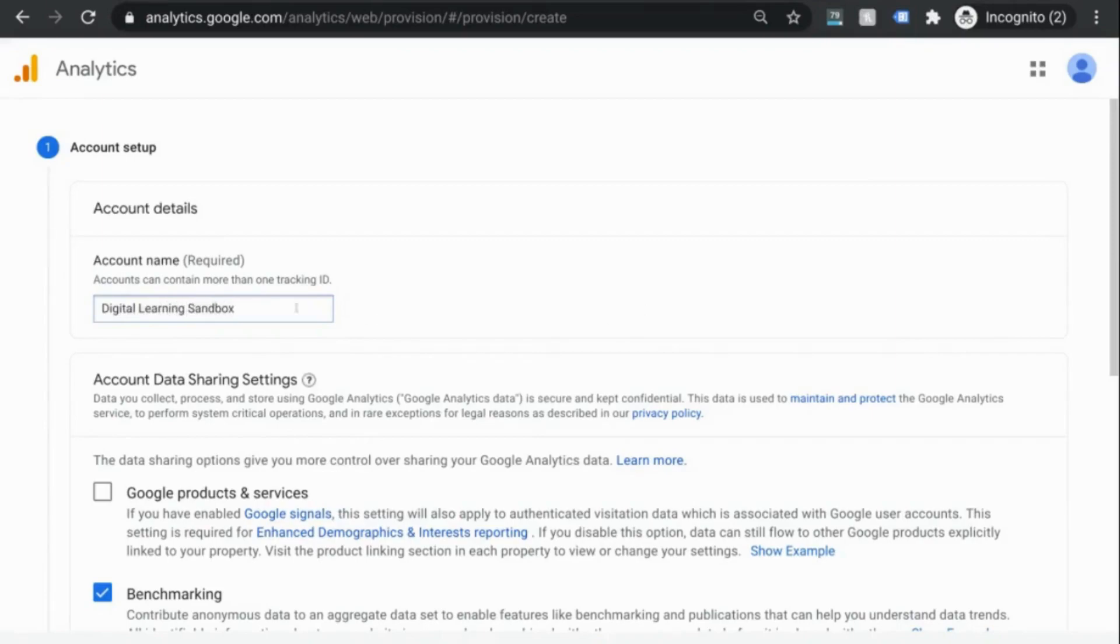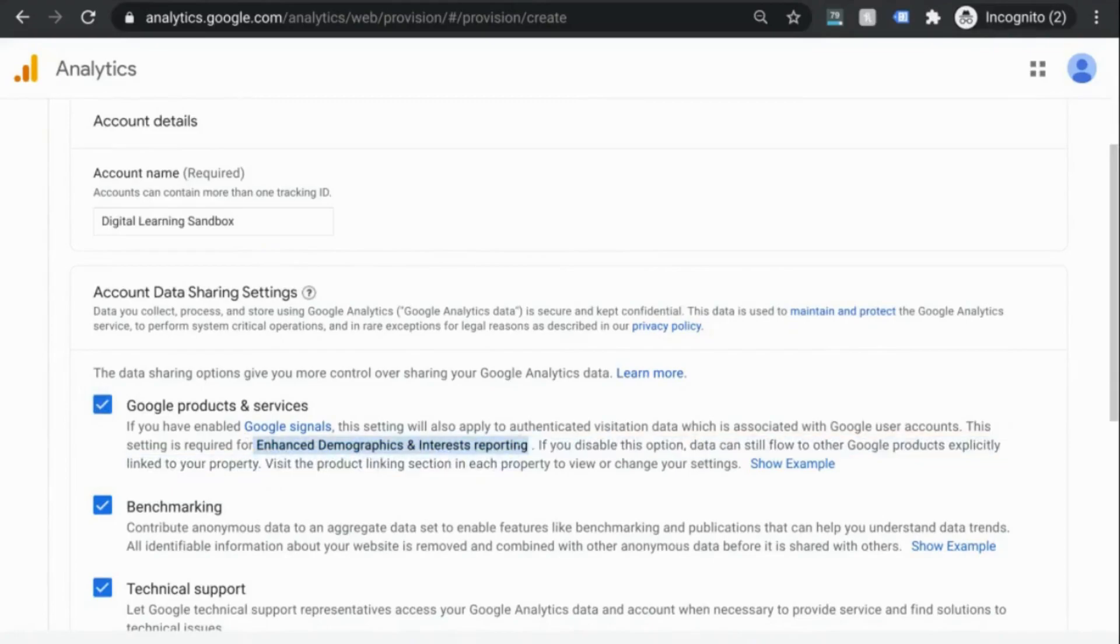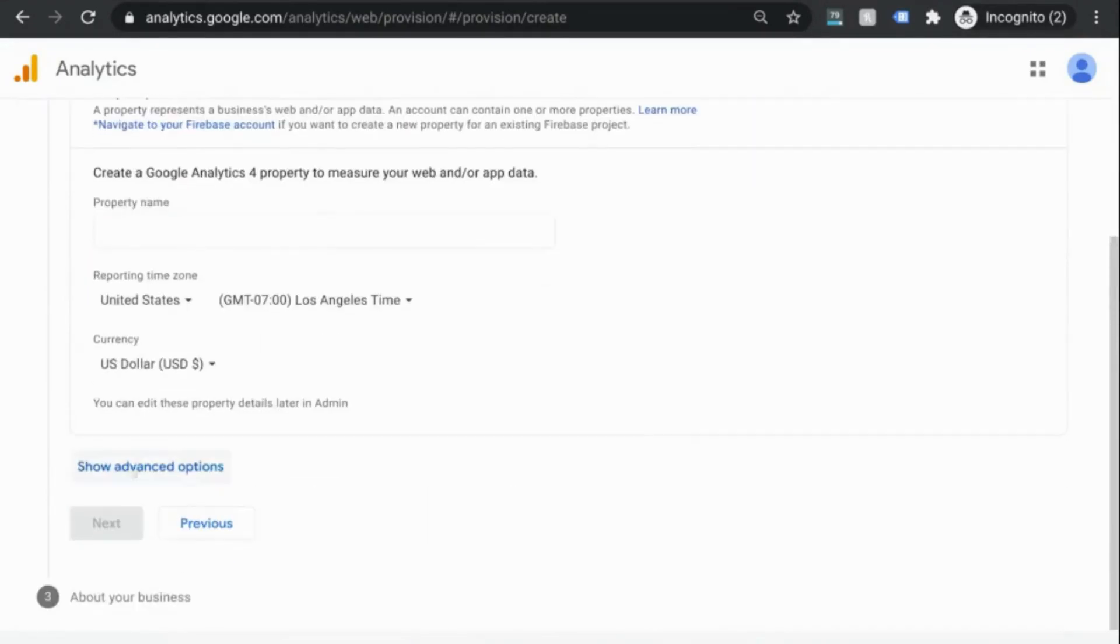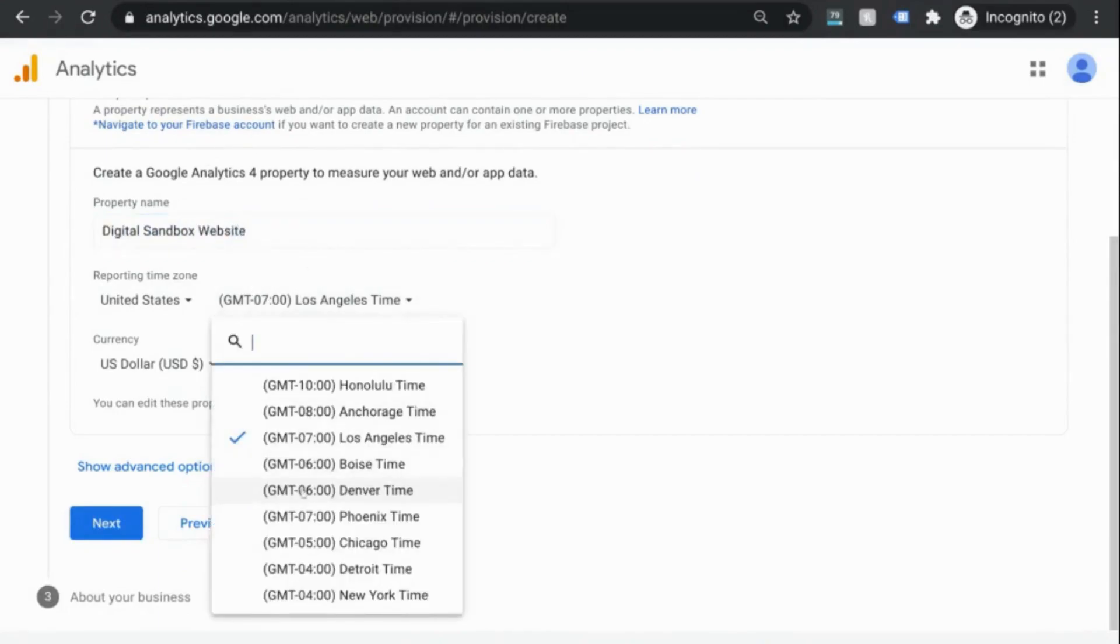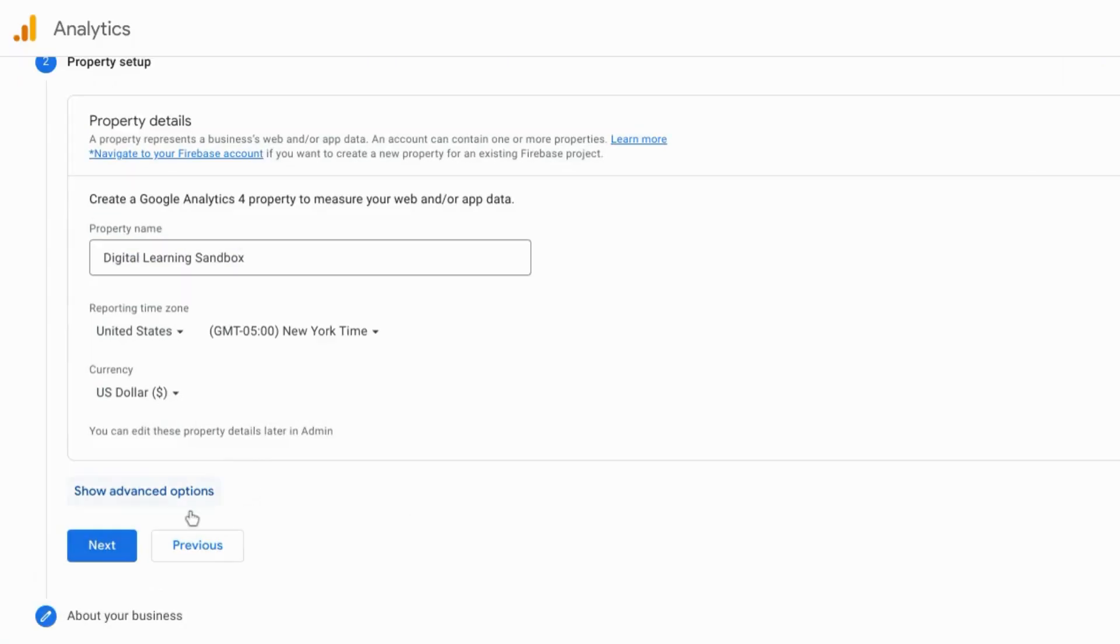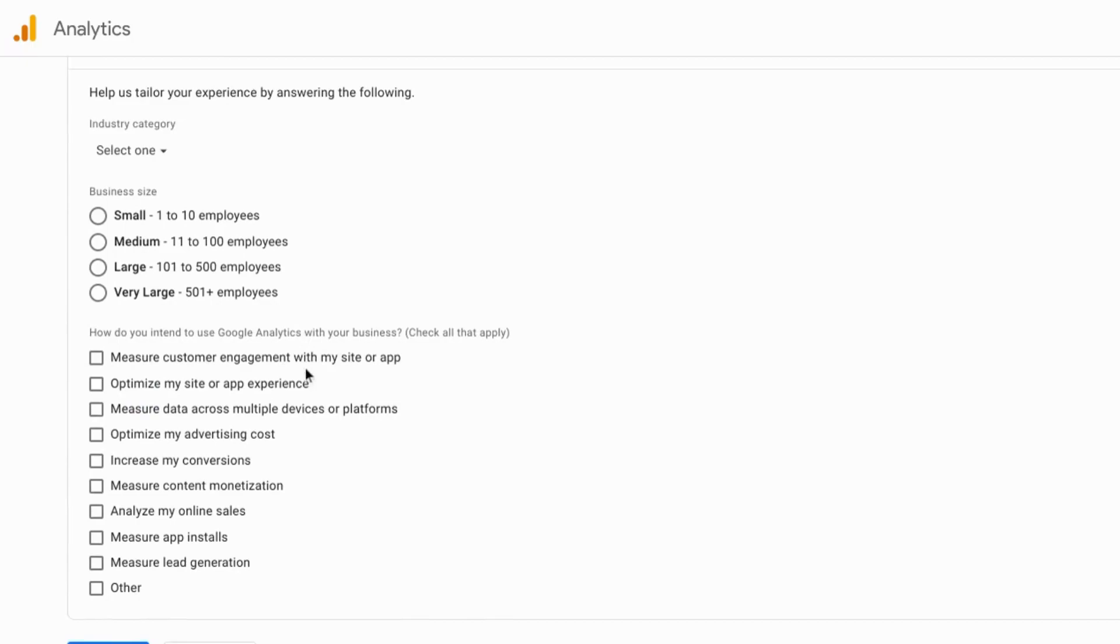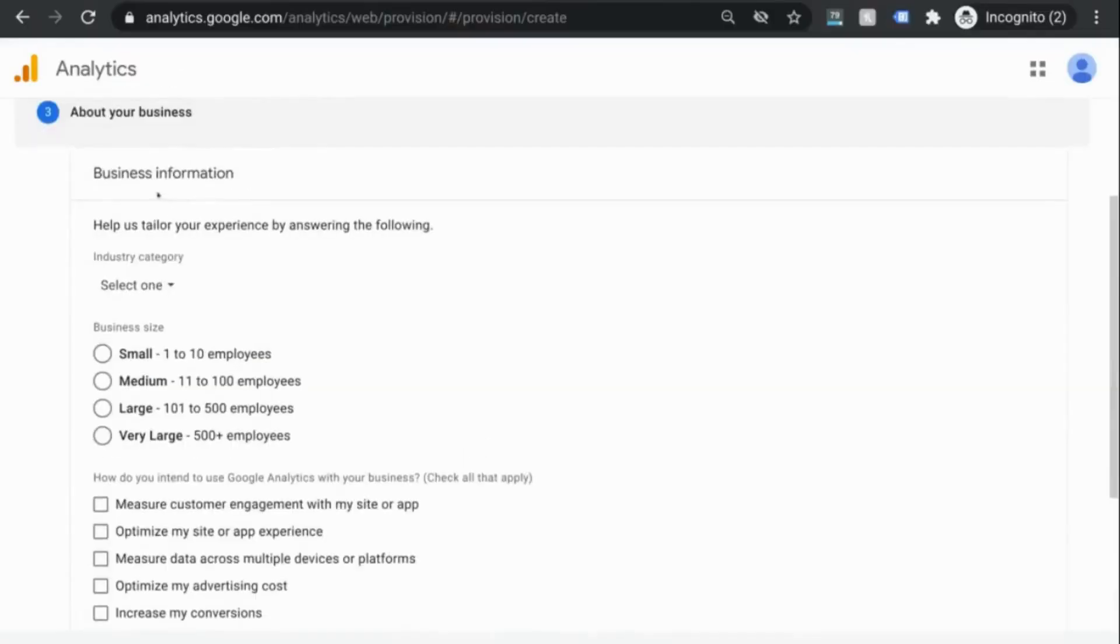I'm going to check off the first one because I want the enhanced demographics and interest reporting. We'll click Next and set up our first GA4 property. Give the property a name and set the correct time zone. Click on Next and you can choose to input this business information, but it's optional.